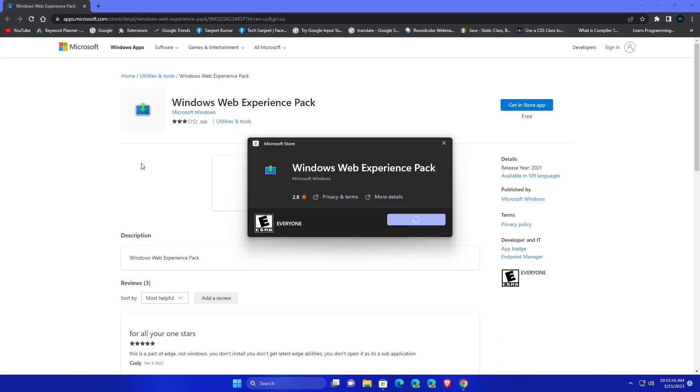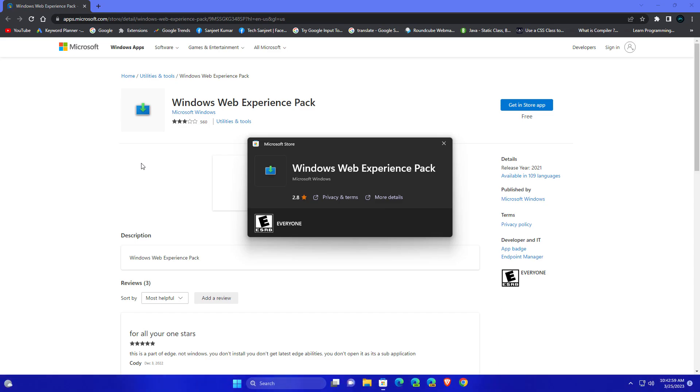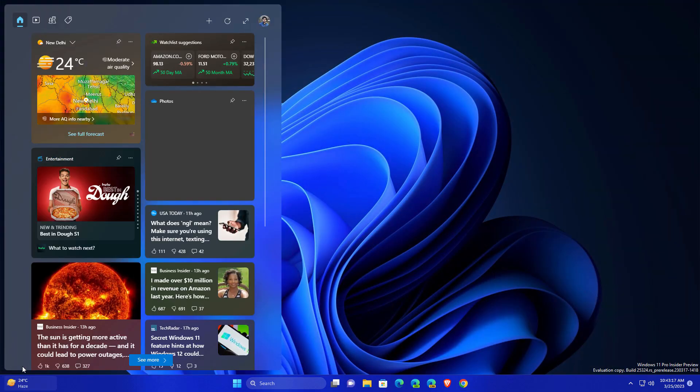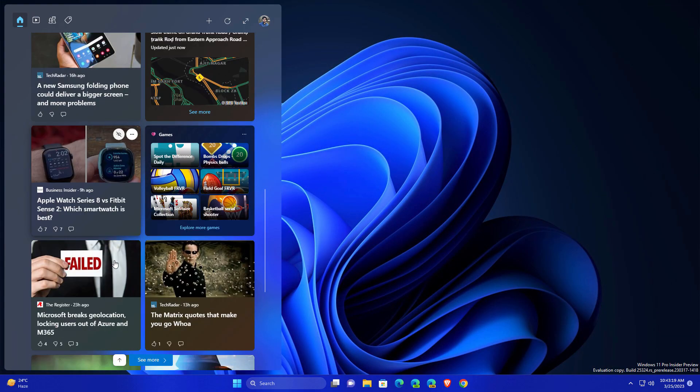So after installing this, your widgets are working perfectly, right? This is how you can quickly fix this widget section if it is not working perfectly.